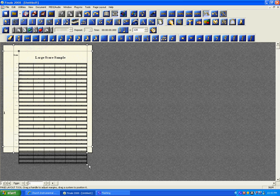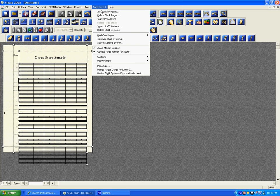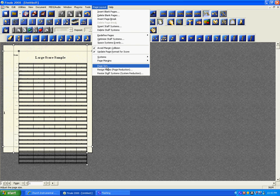There are a couple of different ways we can fix this, but the easiest approach would be, without affecting the size of the notes, to change the page size. What you want to do is select the Page Layout tool. Go up to the Page Layout menu, click on that, and then come down to the bottom where it says Page Size, and click on that.